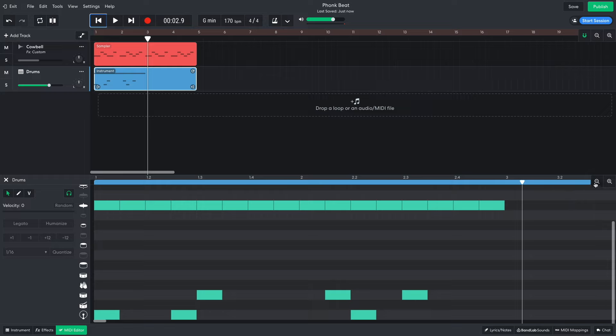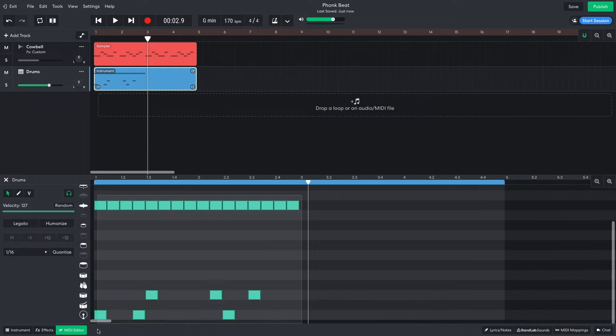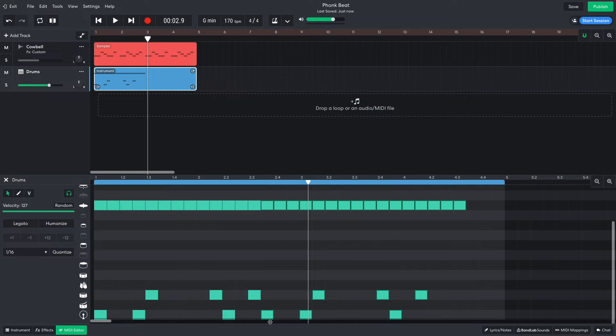I duplicate this out for the rest of the four-bar clip. To duplicate notes or clips in BandLab, hold Option on Mac or Alt on Windows, then drag them into the desired position.